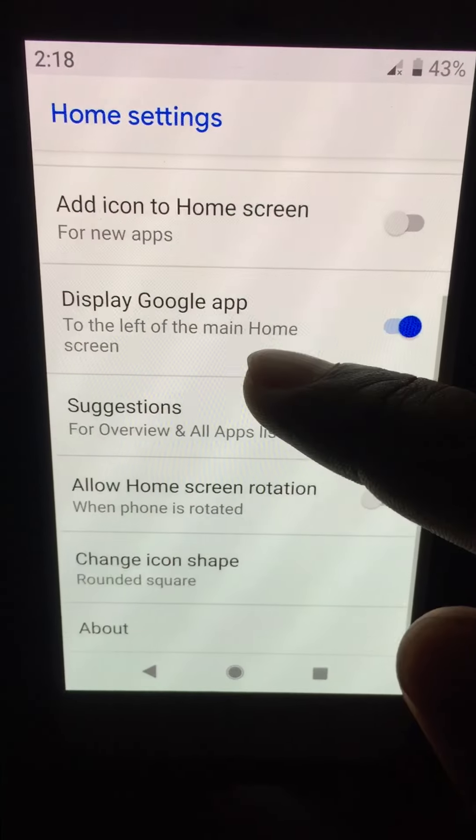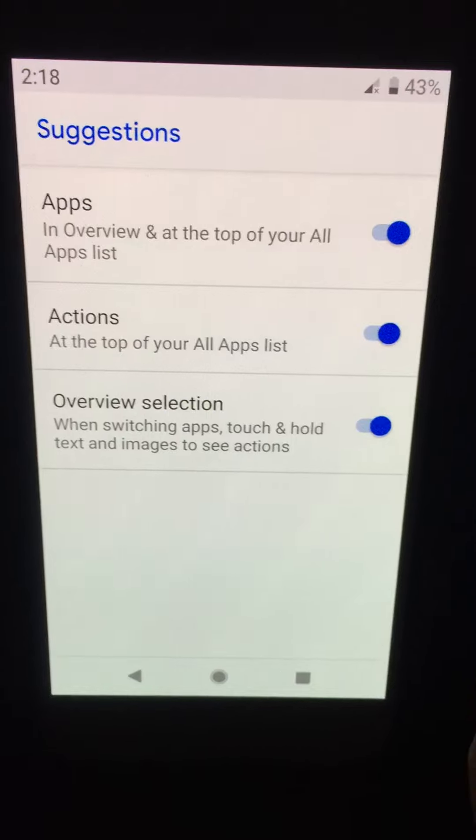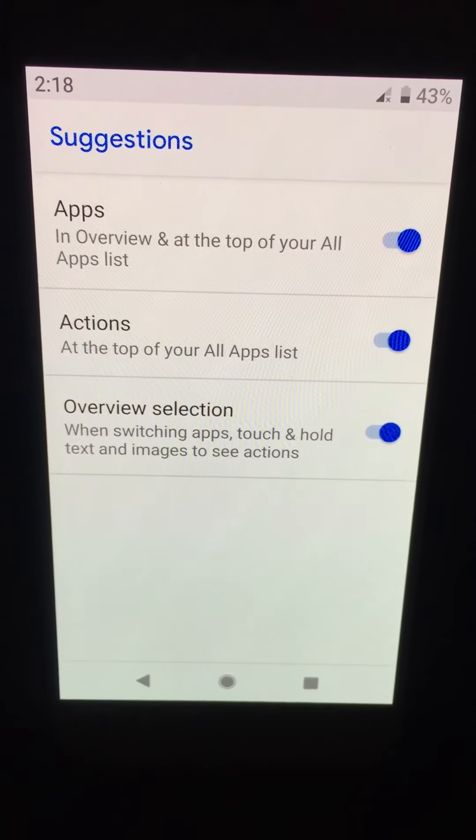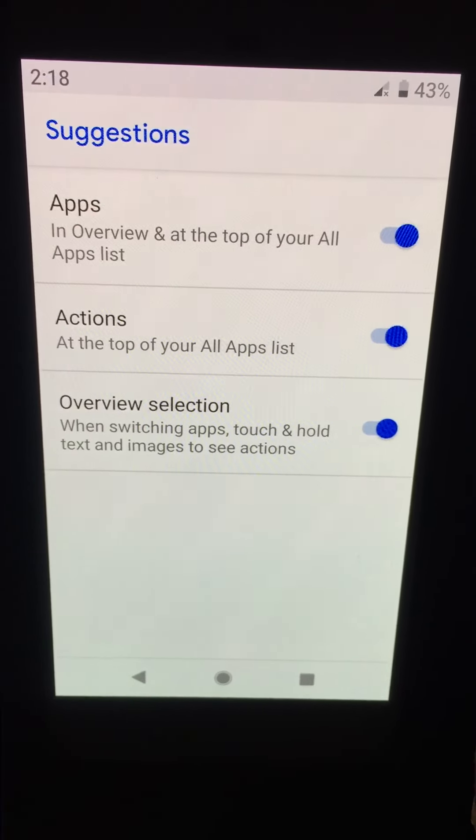Now scroll down to suggestions and tap on it. Here you can see apps, actions, and overview selection options.